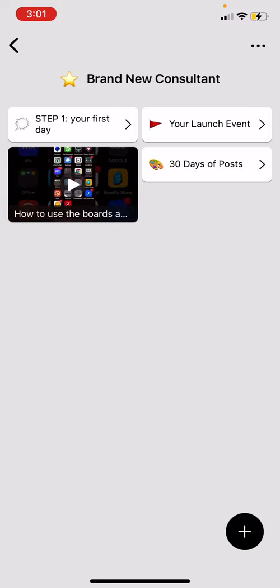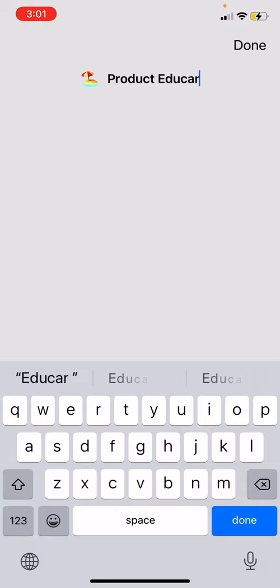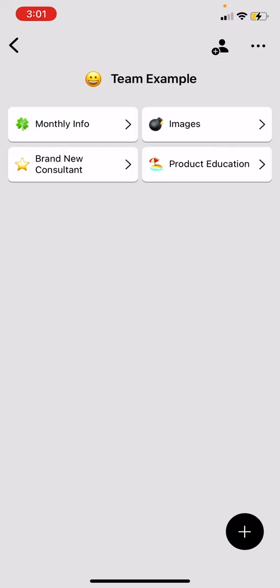Another cool thing you can do is product education — instructions on how to use your products. Fill this folder with videos on how to use the products that come in the kit. Maybe for Color Street it's how to apply the nail stickers, or maybe it's how to do a return, how to use the skincare, how to use the shakes, how to get started with the Beachbody DVDs. You can add all of that in there.